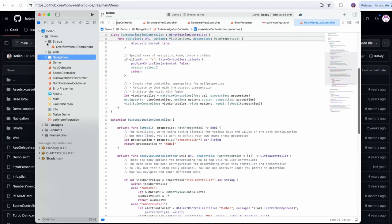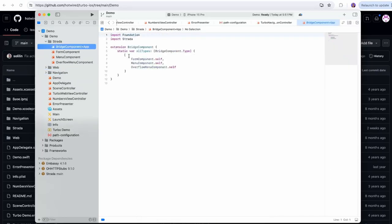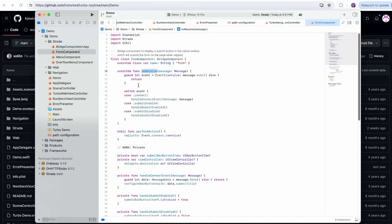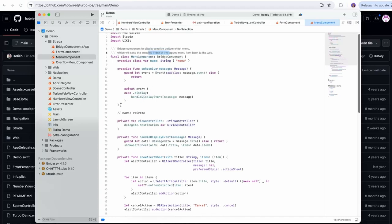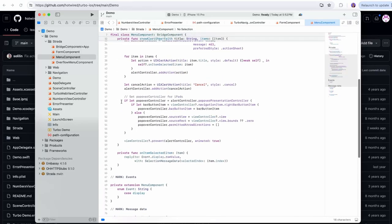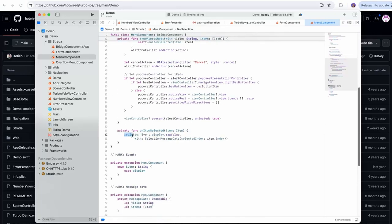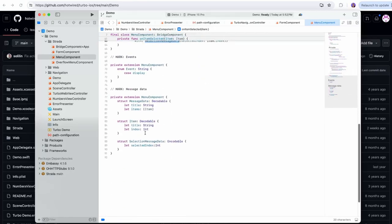Inside Strata we have bridge components: an app component, a form component, and a menu component. The form component receives a message from the bridge to display a submit button in the native toolbar, which will submit the form on the page when tapped — that's cool, we're taking a button from the page and converting it into a native button. The menu component displays a native bottom sheet menu and sends back the selected index of the tapped menu item to the web. With Strata it's as simple as just saying reply to this with this message — I'm definitely going to have to mess with this, it's awesome.